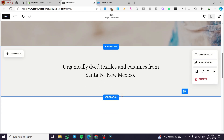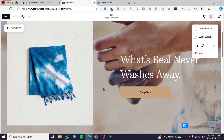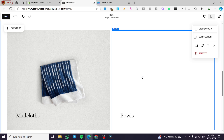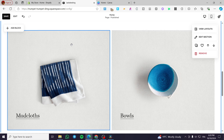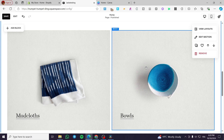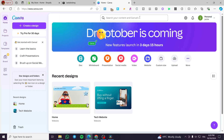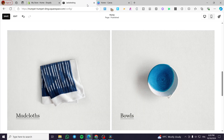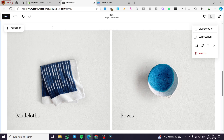Now we are simply going to select the section where we want to add the call to action button and add it as a block. I'll show you two options: either you can add it directly from Squarespace's built-in elements or blocks, or you can use a design platform like Canva to create your own custom call to action button. We'll start with the standard integrated one.